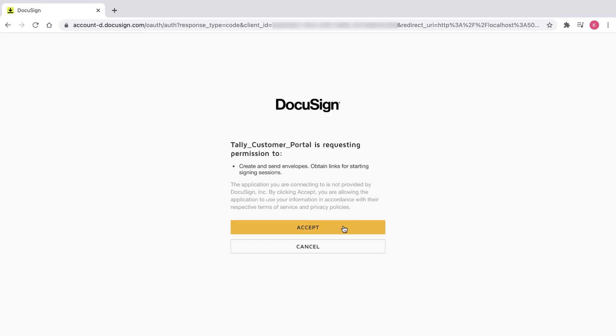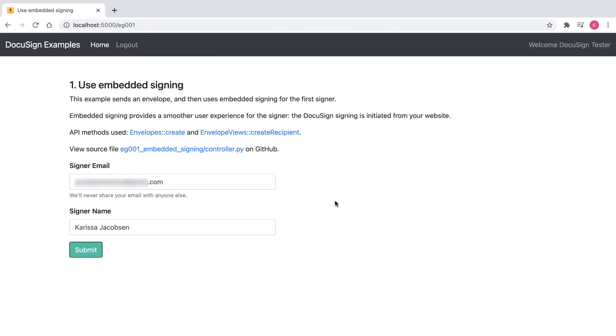Once the user has granted consent to an application, they will not be prompted again for actions under the specified scope unless consent is revoked. Now that I've authorized the app and it's gotten its access token, I see the embedded signing code example.